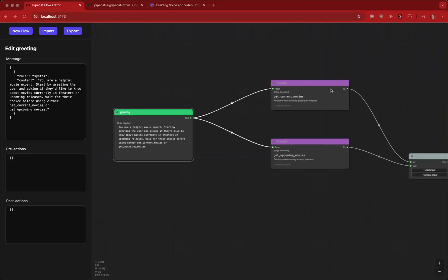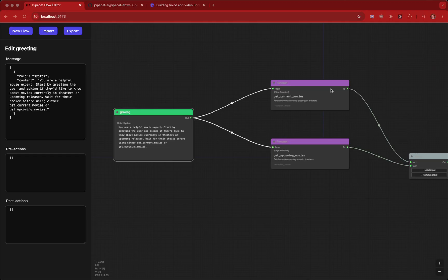Pipecat is an open source Python framework for building voice and video bots. Once customers had this set up, they needed a simple way to create a call flow for an LLM like Gemini to follow, so we created Pipecat Flows. Pipecat Flows is a GUI that lets you create a call flow and integrate it with your Python code.